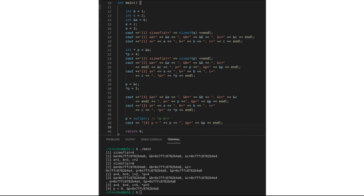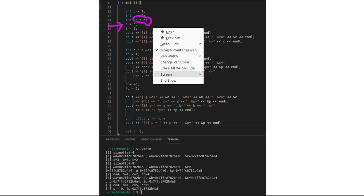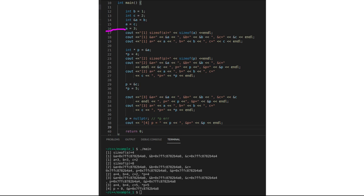Since a is just an alias for p, they have the same address in memory. So if I assign the value of c into a, then p will also be changed — a, p, and c should all have the same value. And if I assign a = 3, then a becomes 3 and since a is an alias for p, p also becomes 3.